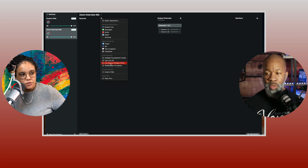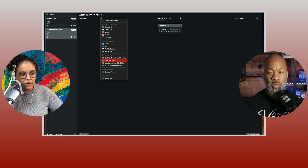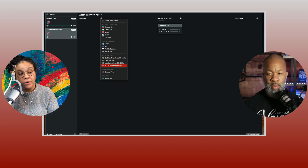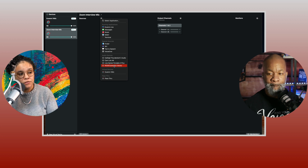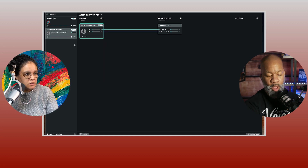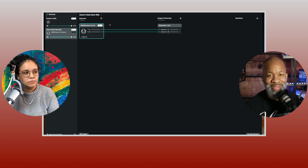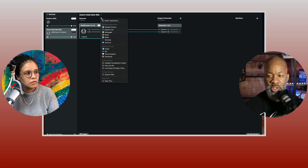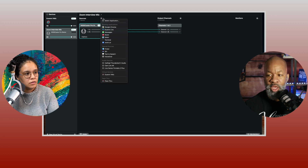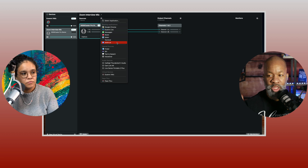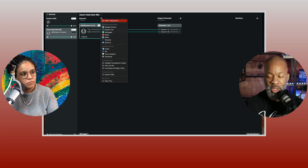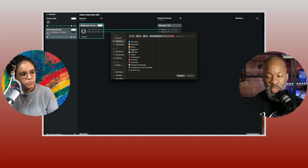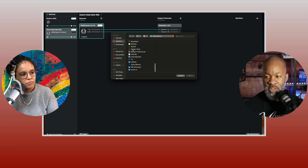I use the Rodecaster Pro — you can see all your audio devices here. My mic is going through the Rodecaster, so we're going to select that. Now you need to add a second source and we're going to add Zoom into your system. Go to the sources and choose zoom.us. If it's not already running, you would choose 'Select Application' and find Zoom in your applications.